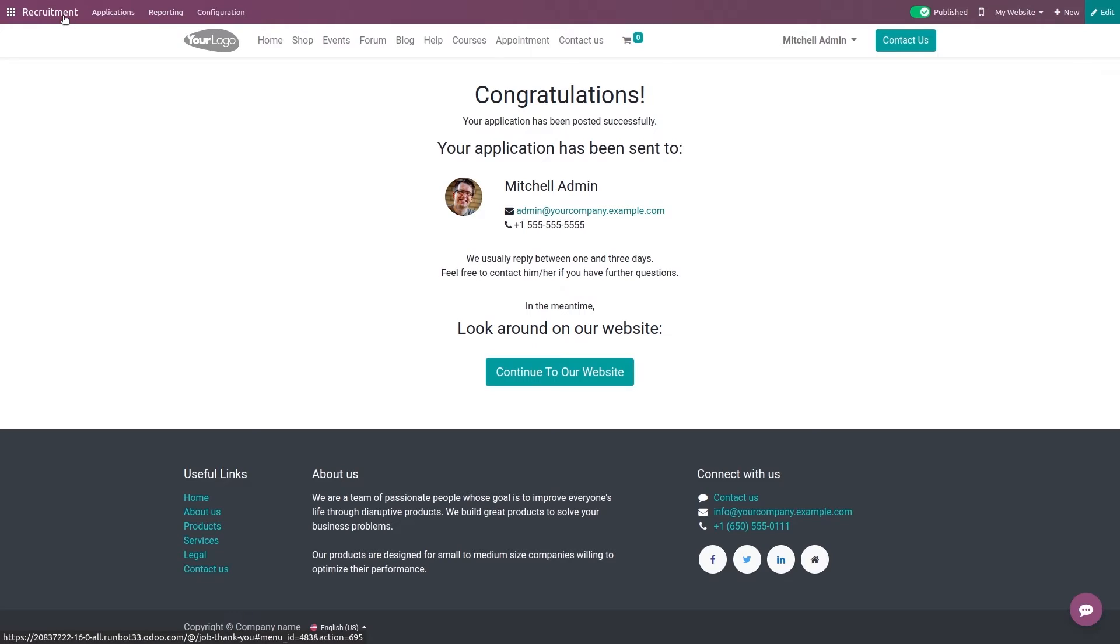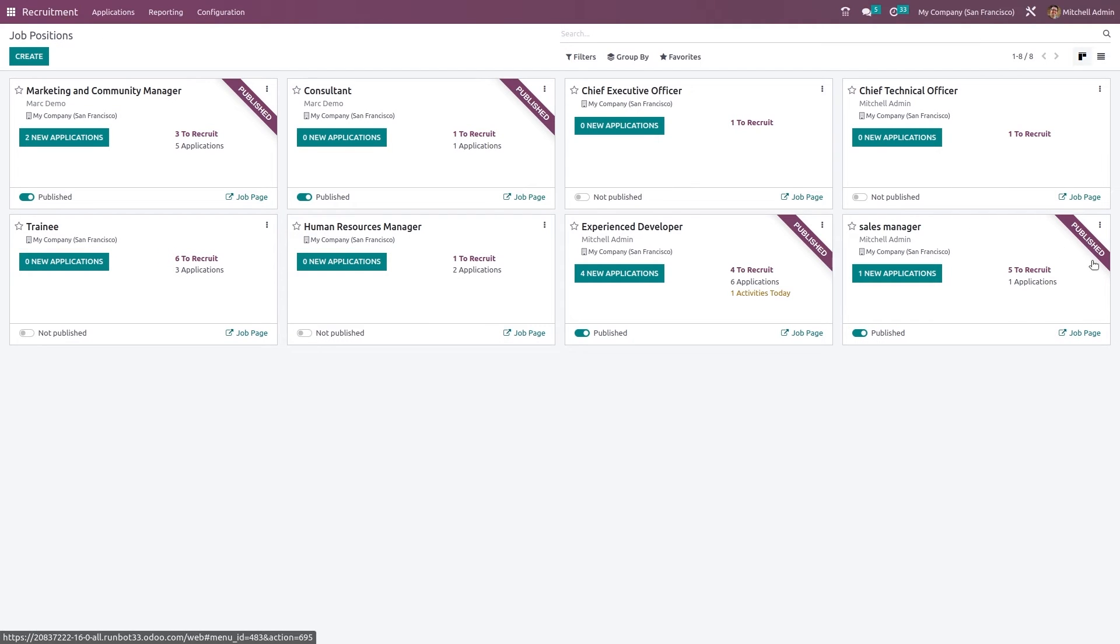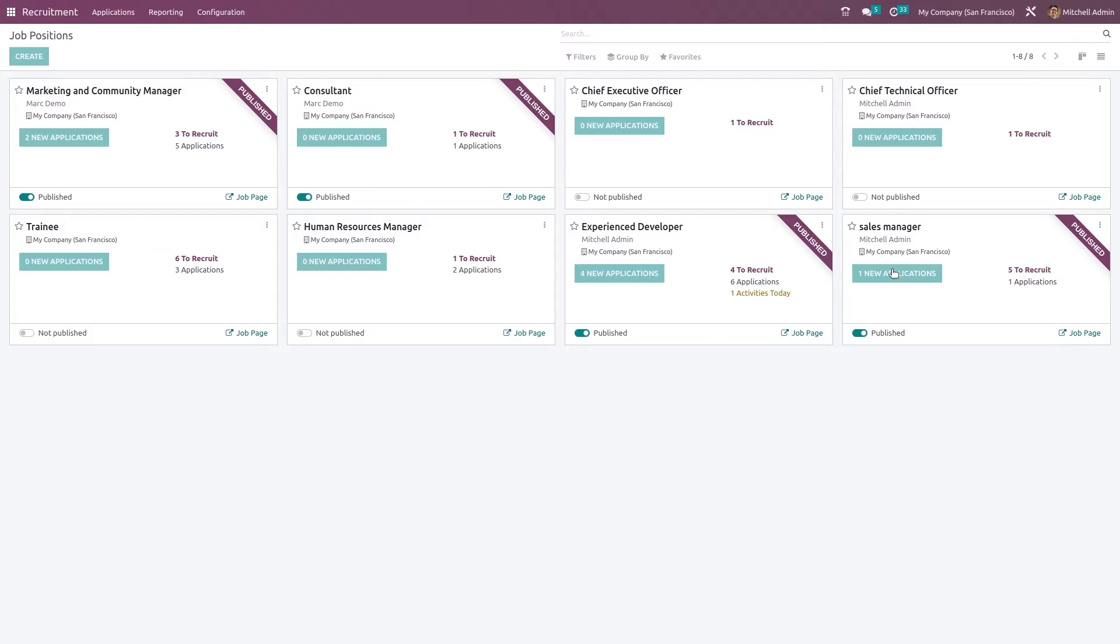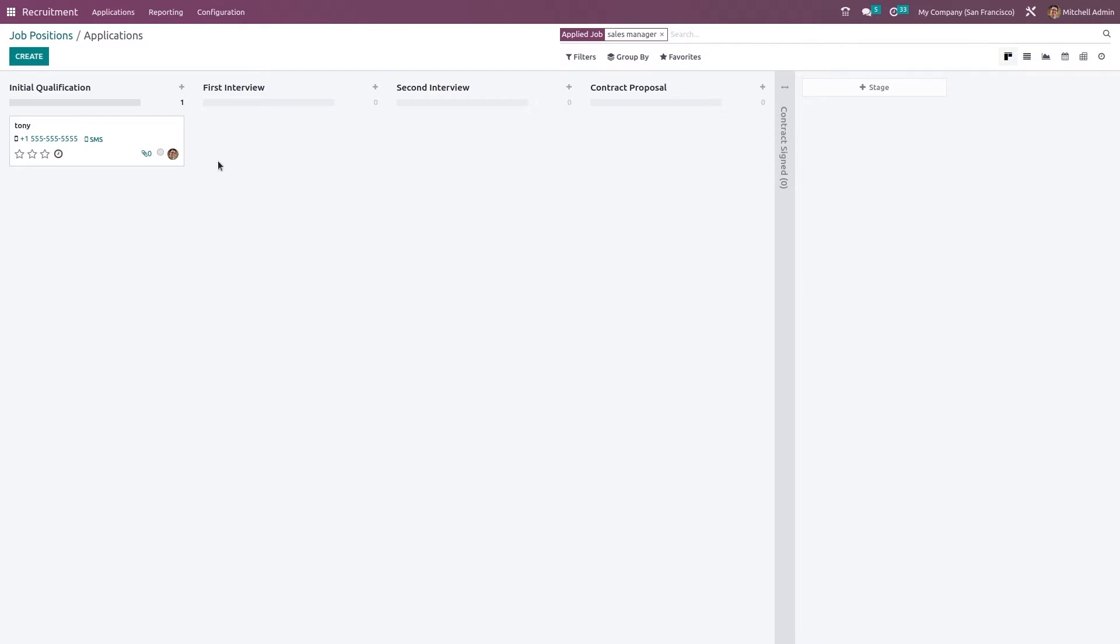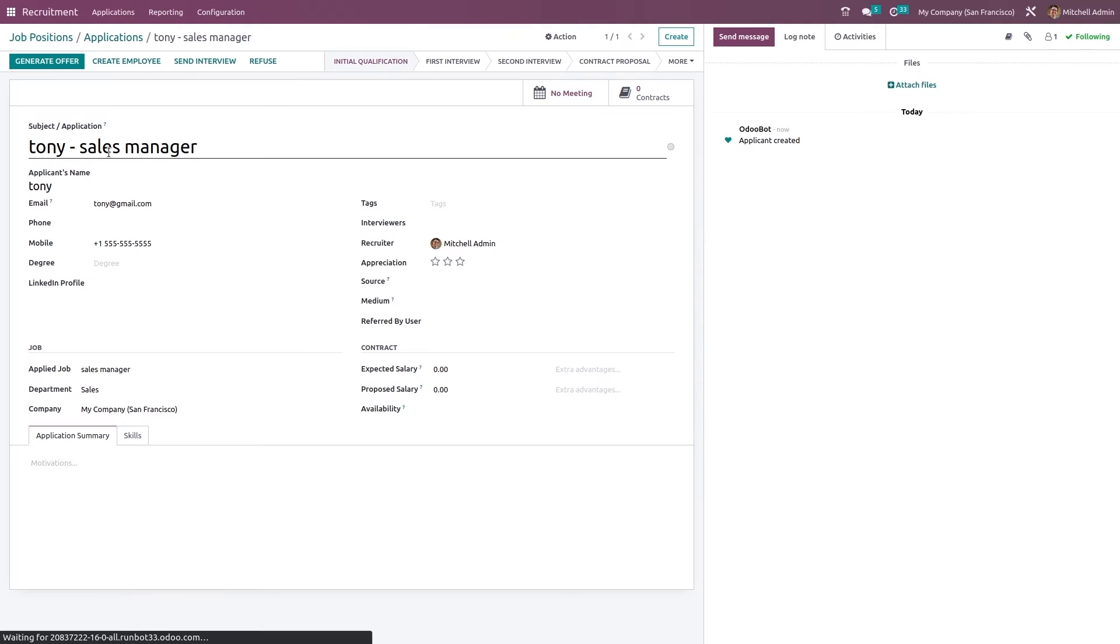You can see your application has been sent. Let's go back to recruitment. Here you can see one new application. If you open that, here is the application and it is in the initial qualification stage. Click on the application to open it.